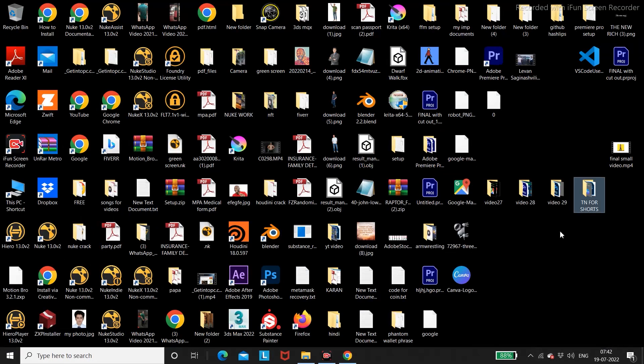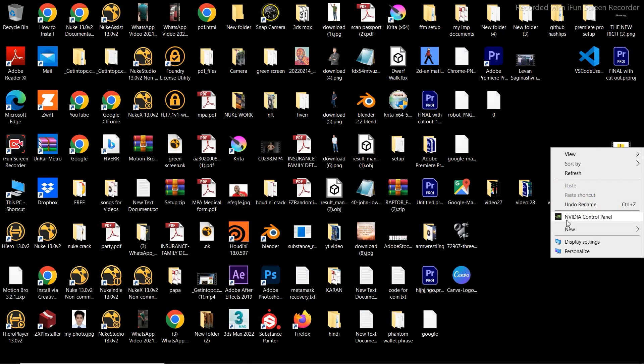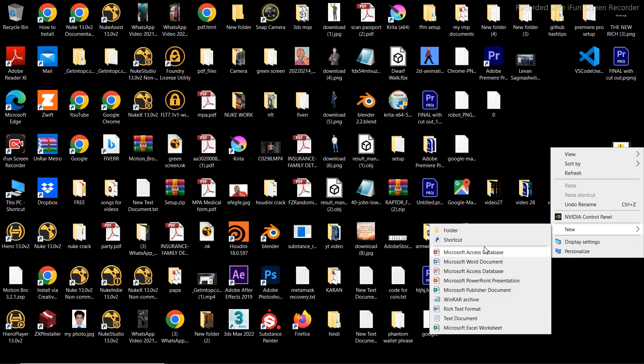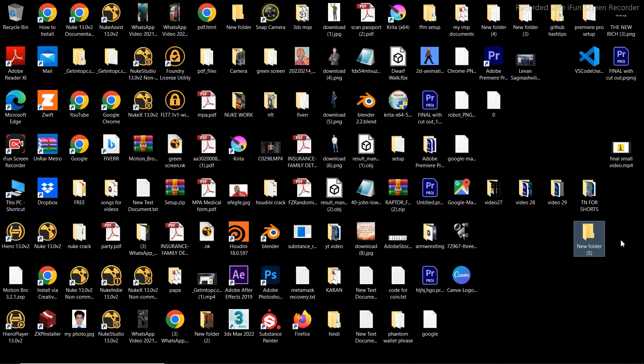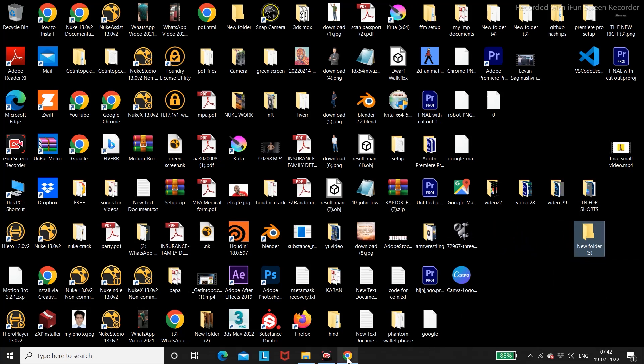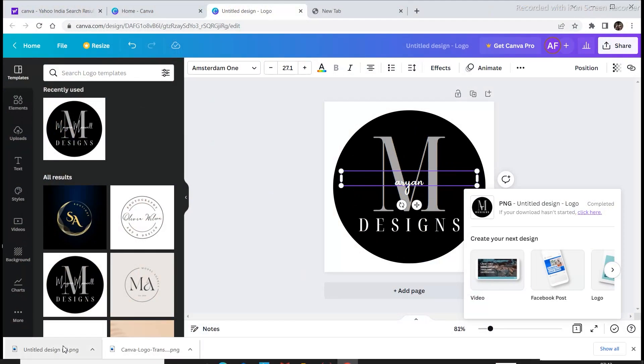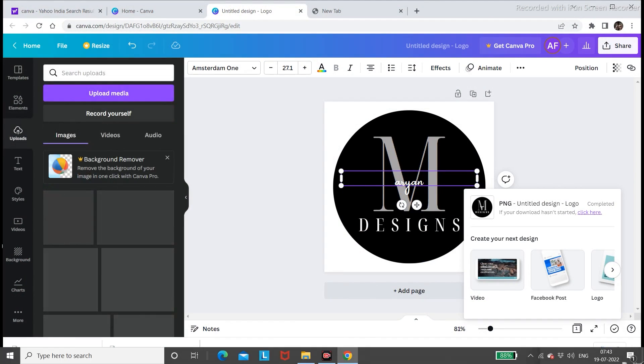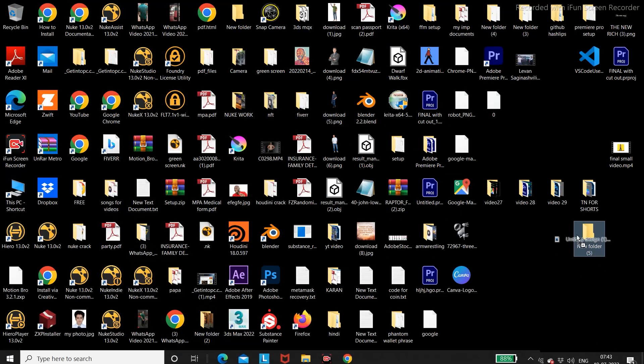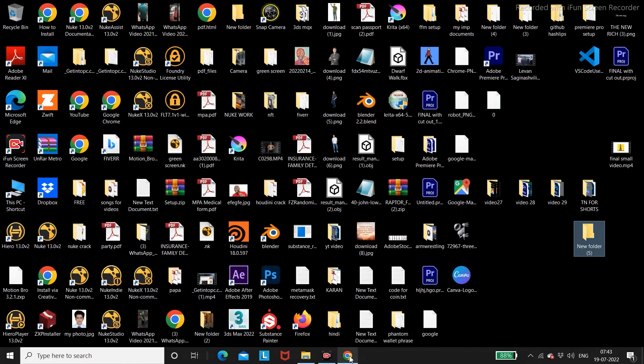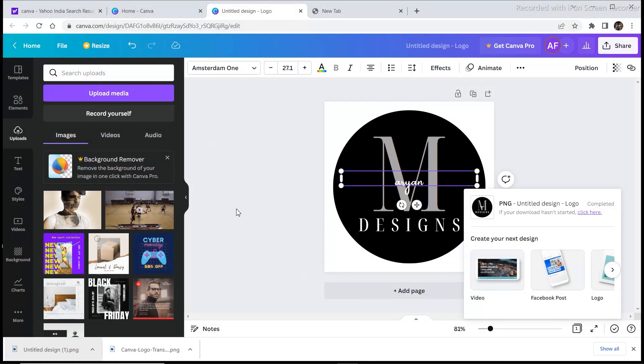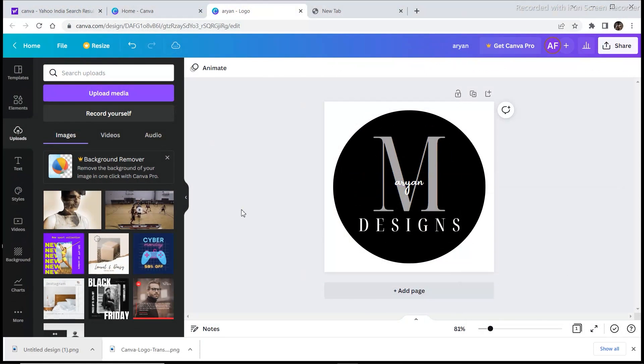And then you can create a separate folder for the design so that later on we can upload all these designs to Instagram to create a portfolio. So right here I have created one design, and then similarly you need to create five to ten designs and you are all set to upload all these designs to Instagram.